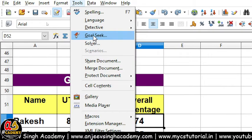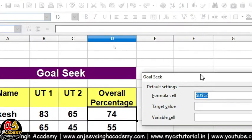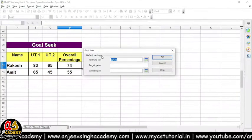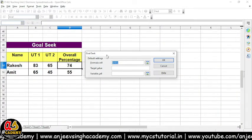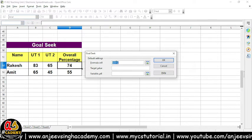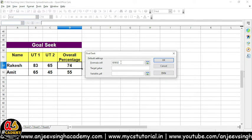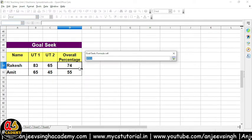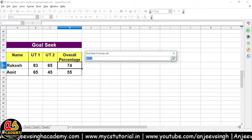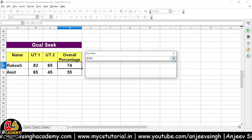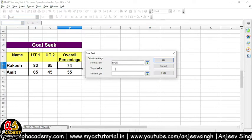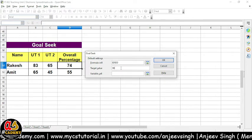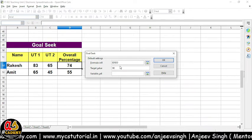Aapko Tools menu mein jaake Goal Seek ko start karna hoga. Jab aap Goal Seek ko start karte hain, toh yahan pe aapke paas Goal Seek dialog box aata hai, jiske andar mein aapko batane hote hain teen values. Sabse pehla value hota hai Formula Cell — Formula Cell wo cell hai jahan pe formula likha hua result calculate hoke aaya hai. Toh aapko kya karna hai — yahan pe formula cell ko select kar lena hai, minimize karke, phir expand kar dijiye. Uske baad Target Value mein aapke paas kya target value hai — agar maan lein main kahta hoon ki mujhe 90% score laana hai, toh mujhe kitni mehnat karni hogi.